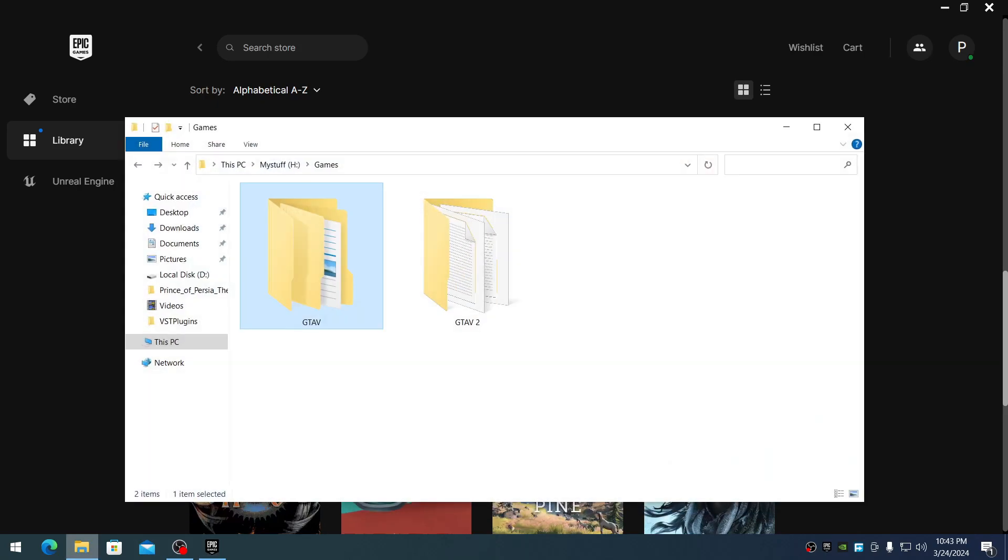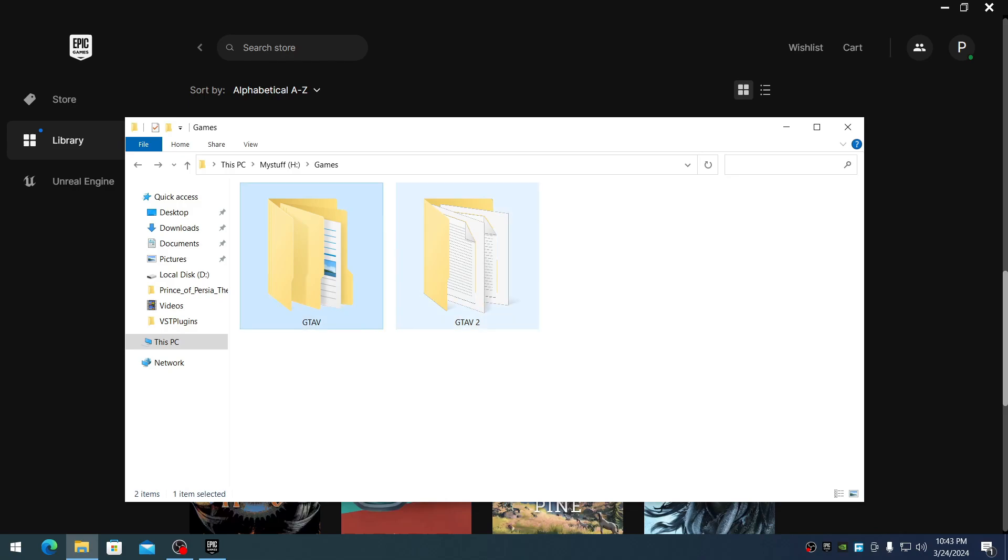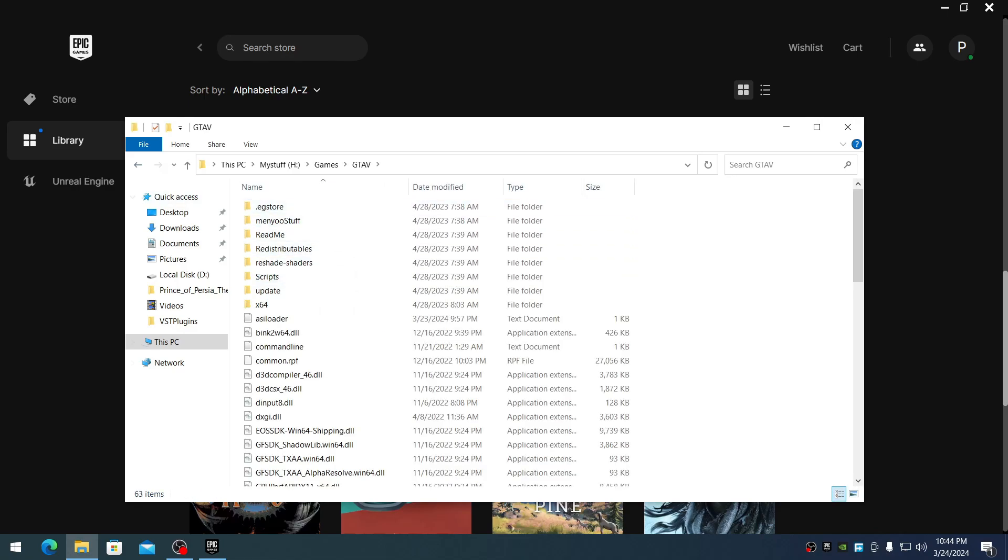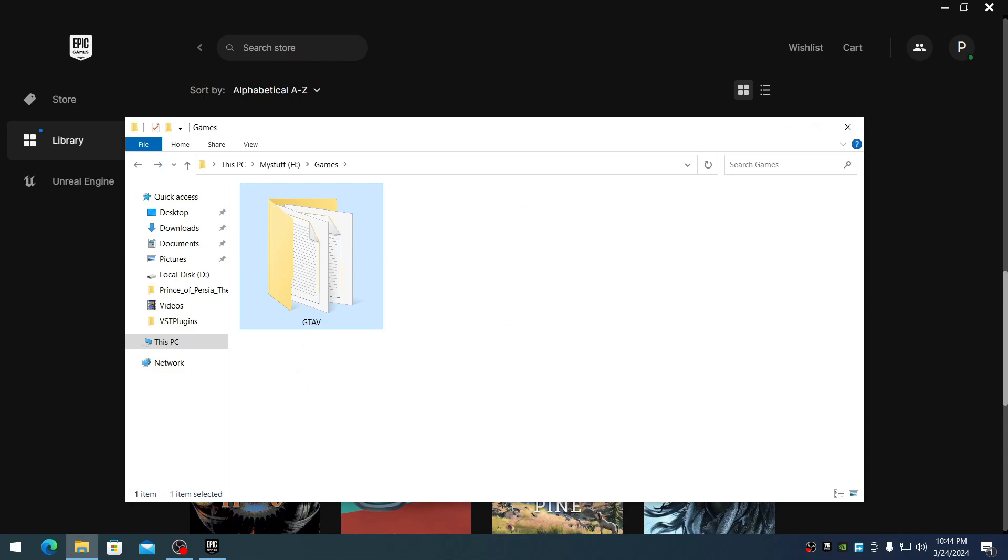Now go back to the folder. Epic Games will have created a new GTA 5 folder. Delete this new GTA 5 folder, and rename your original folder, GTA 5.2, back to GTA 5. These are all your original files.